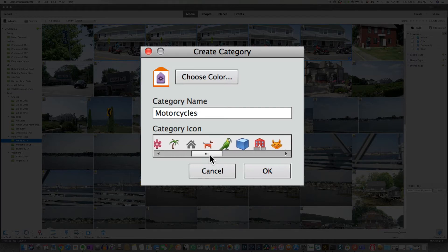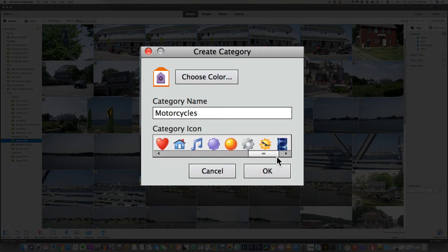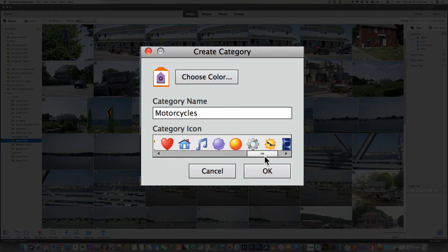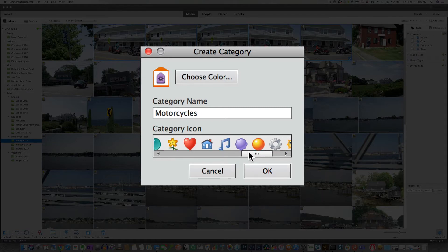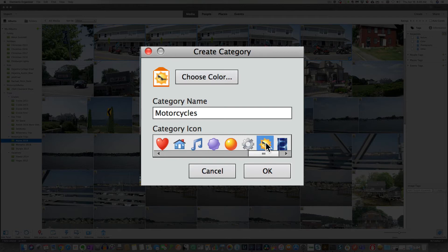See, we have a motorcycle icon. We do not. So maybe we'll use the picture of the sun looks nice.